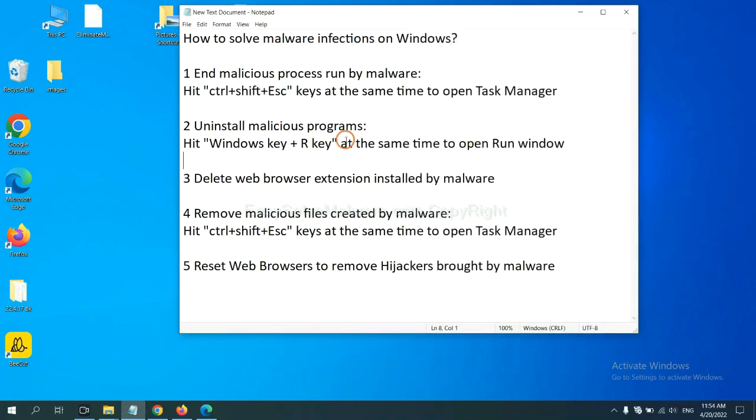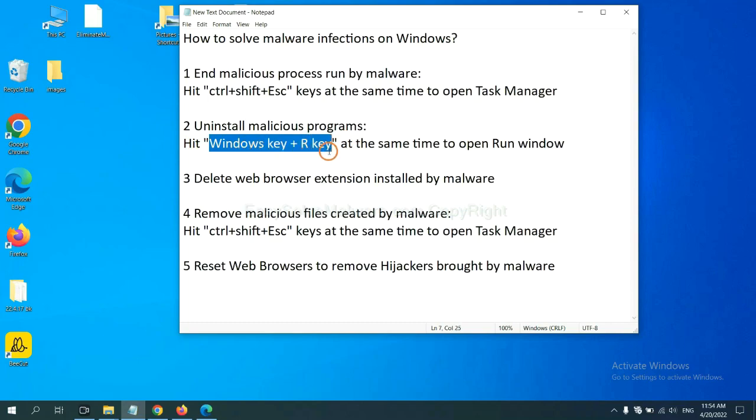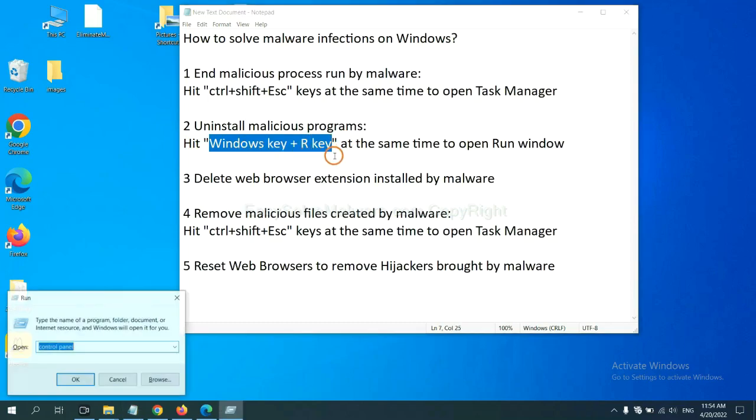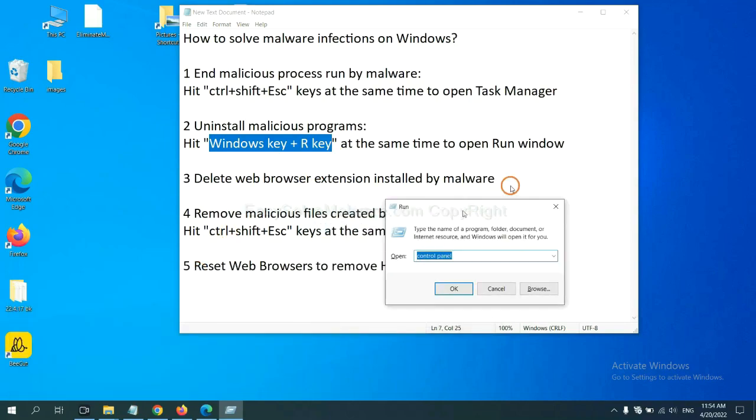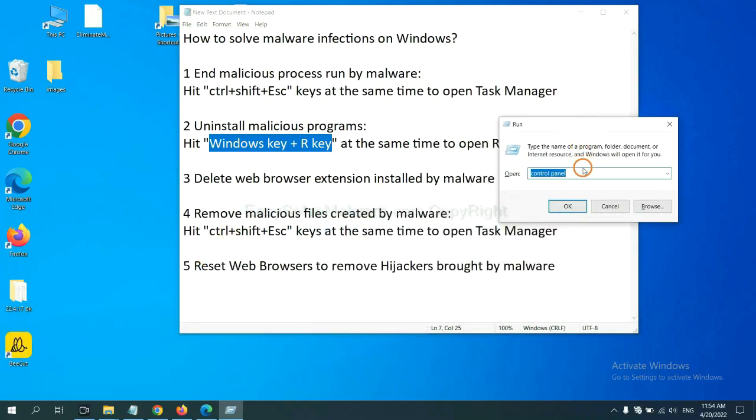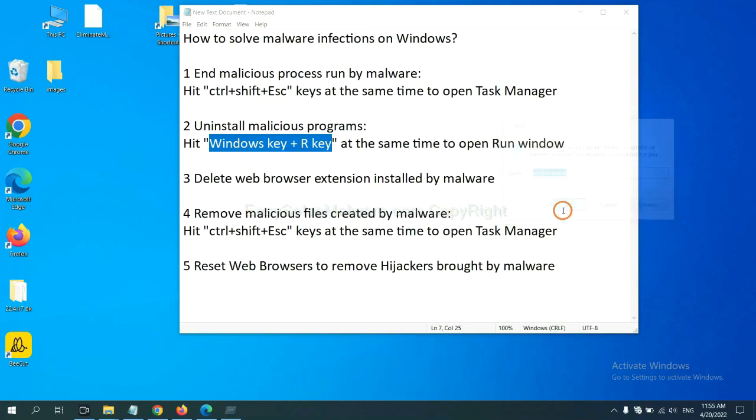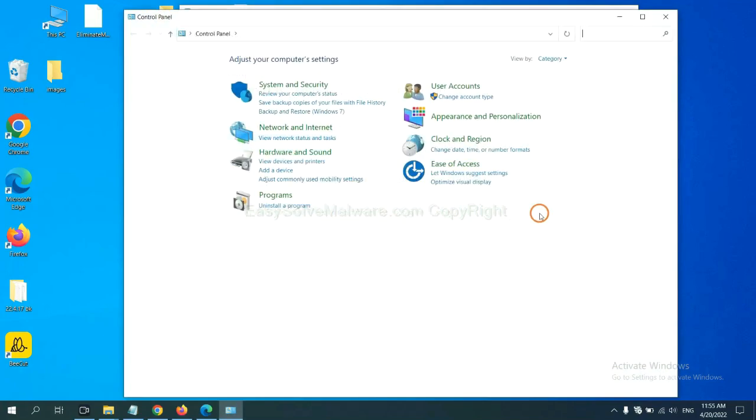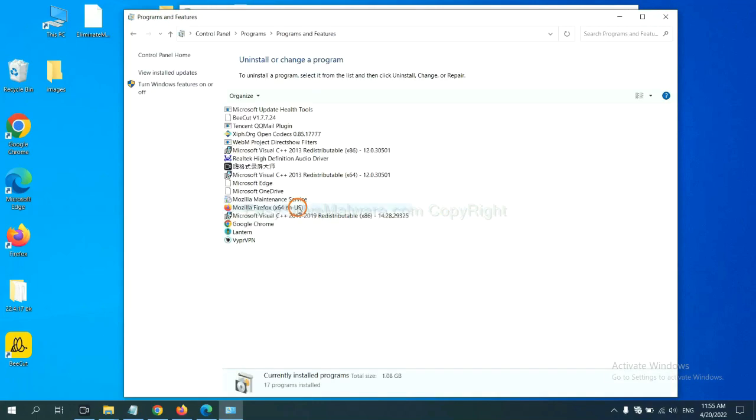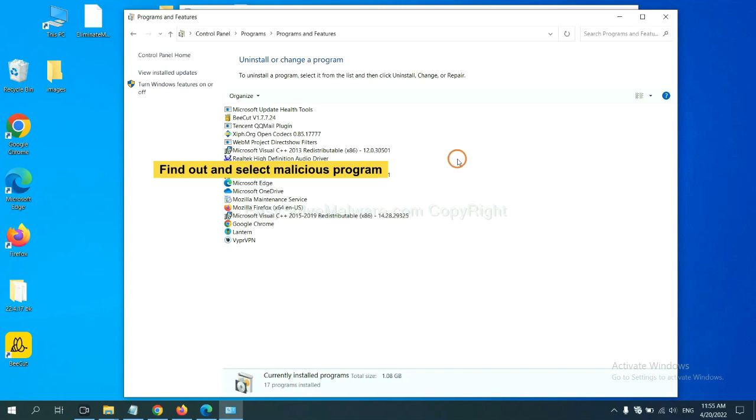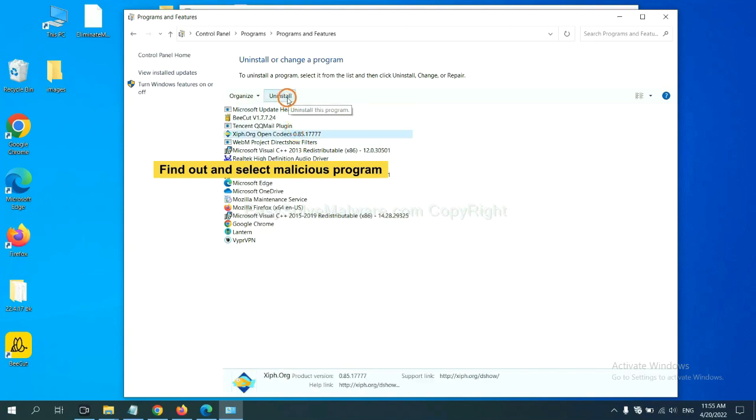Next, we need to uninstall malicious programs. Please hit Windows key and R key at the same time. Now you can see a run window come out. You need to input control panel and click OK. And then click uninstall a program. Now find out a dangerous program or suspicious programs and select it, and click uninstall.